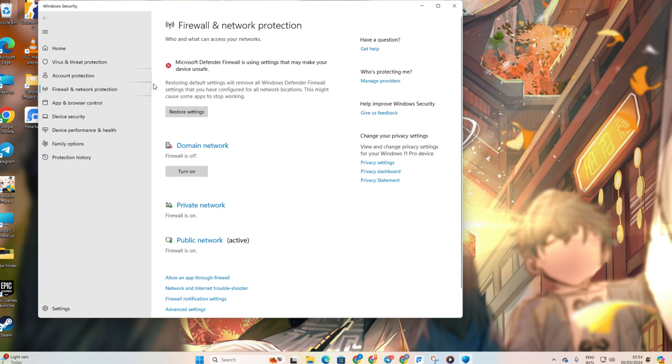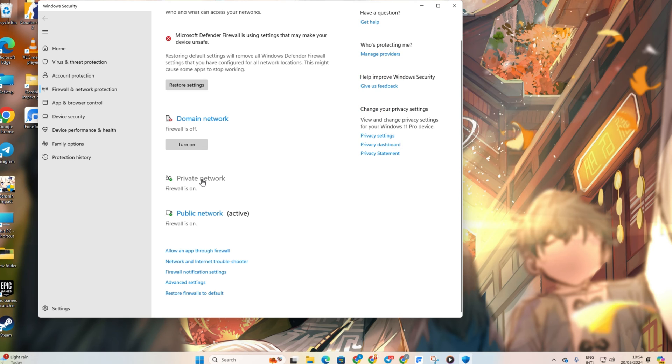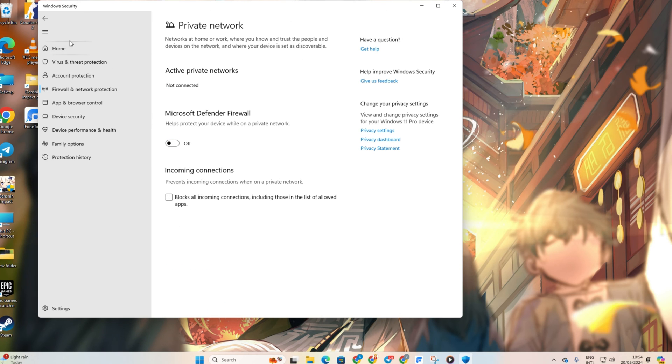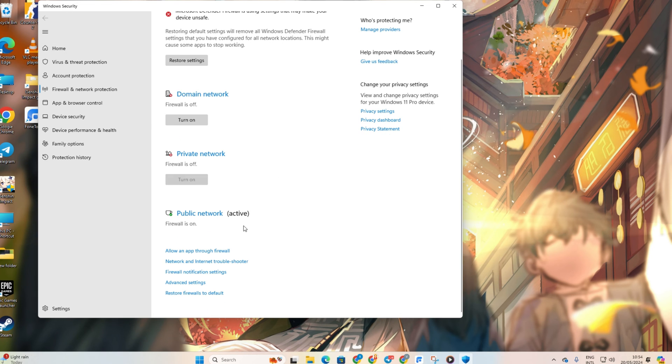Now, go back and click on Private Network, toggle it off. Similarly, toggle off Public Network. Open up Genshin Impact and see if the error is gone.